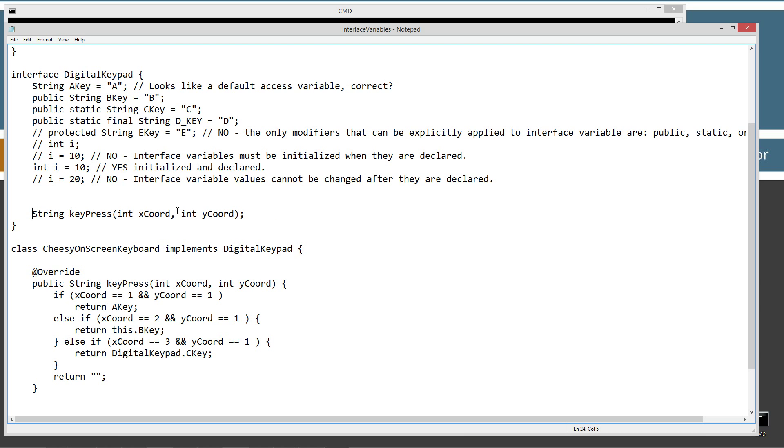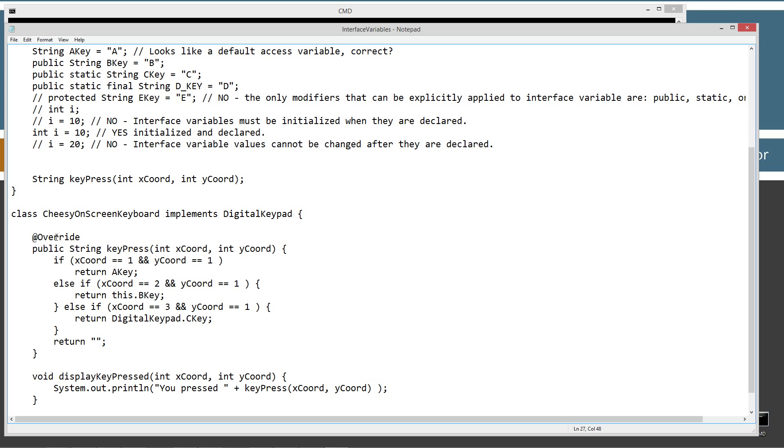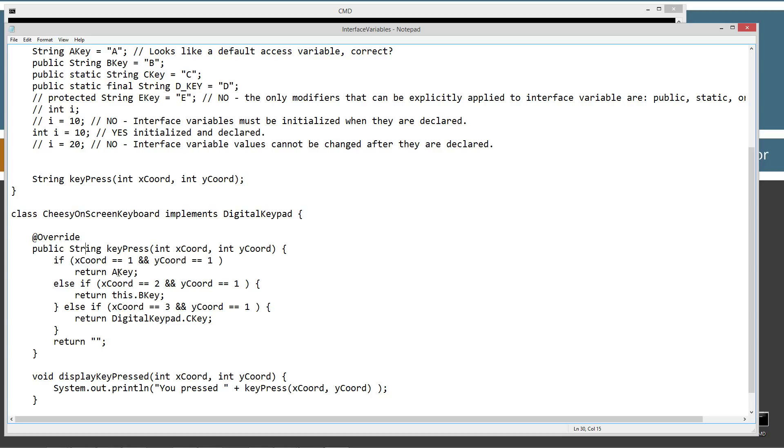Basically, we're forced to implement or we're forced to override this keyPress method whenever we implement the interface DigitalKeypad. So CheesyOnScreenKeyboard here implements DigitalKeypad. The first thing we're going to do is override the keyPress method. Same exact method signature right here of the parameter list and the name. And it's just going to check to see if the x-coordinate is 1 and the y-coordinate is 1. So picture just a really cheesy keyboard on there that has A, B, and C in little squares on the screen there. So if its x-coordinate is 1 and y is 1, it will return aKey.